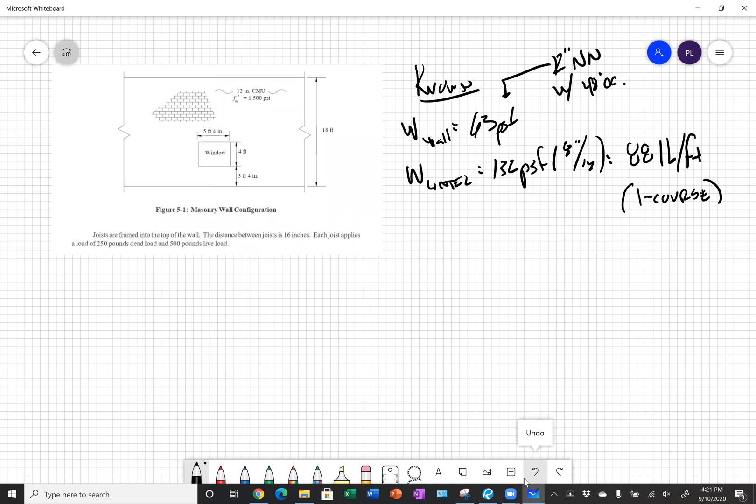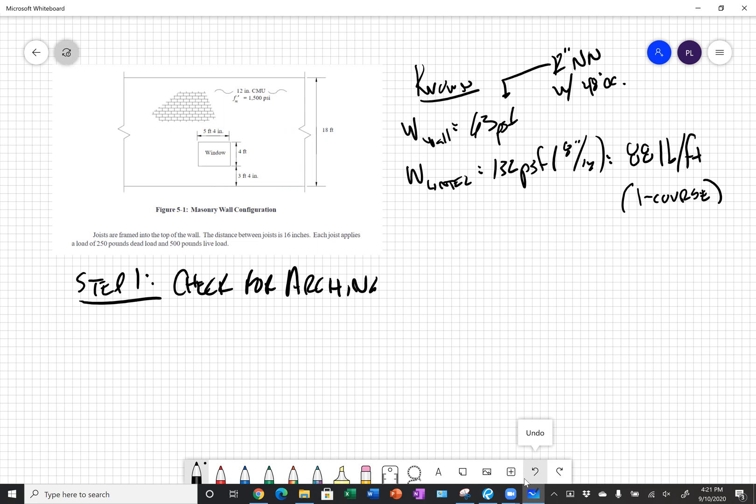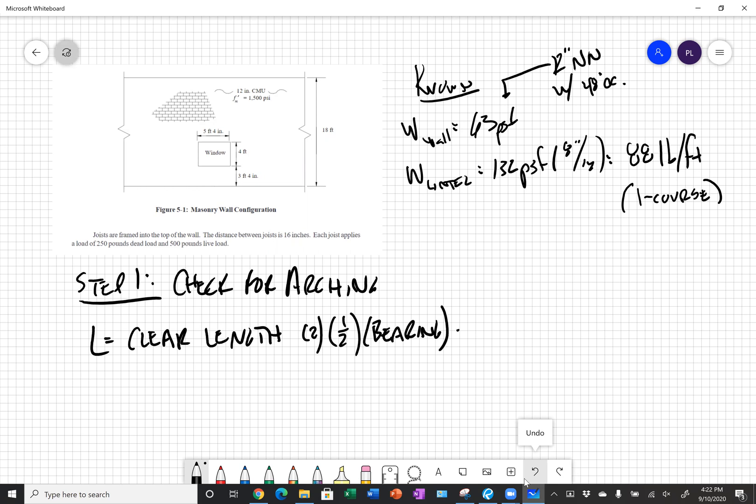Step one: we need to figure out if we have enough height above our opening to resist that arching force. So we'll do a check for arching. What is our effective span length? From the NCMA document, the effective span length is our clear length plus half our bearing on each side. So we have 64 inches plus two times one half times our eight inch bearing. Our effective span length comes up to 72 inches or six feet.